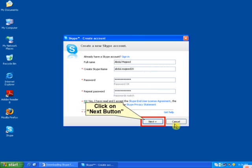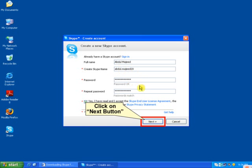Now there is a form to create an ID at Skype. Enter your full name, your desired Skype ID or Skype name, and password.